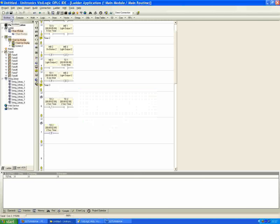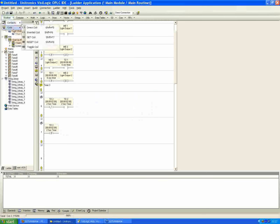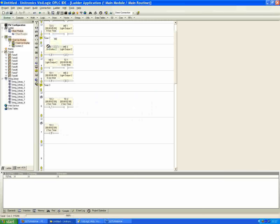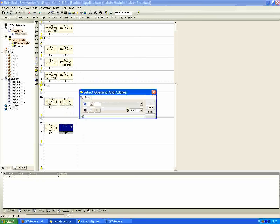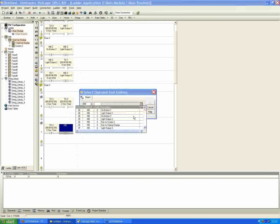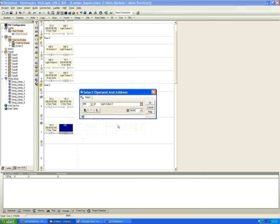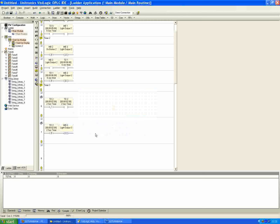In the net right below, place a positive transition contact linked to T2. Then from the Boolean coils menu, select a toggle coil and place it in series, linked to light output 3 (MB6). The toggle coil changes the state from whatever the previous state was — high to low or low to high. So when the timer bit goes high for a single scan — detected by the positive transition contact — it toggles the light output. Then the inverted contact restarts the process, and it repeats continuously.